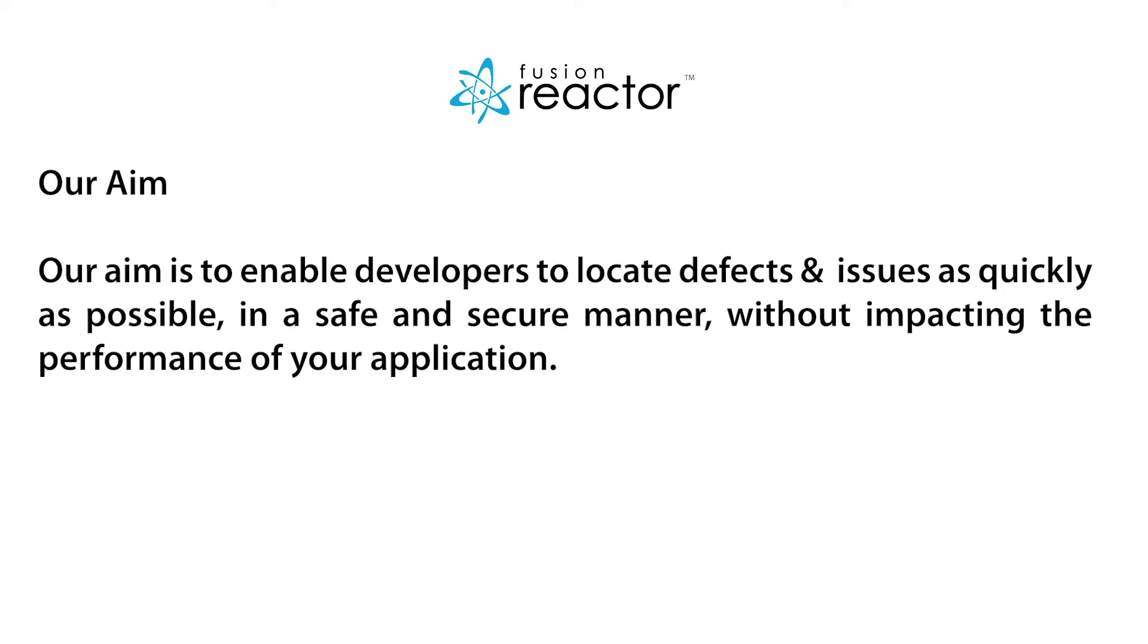Our aim is to enable developers to locate defects and issues as quickly as possible in a safe and secure manner, without impacting the performance of your application.